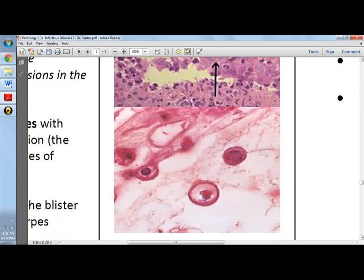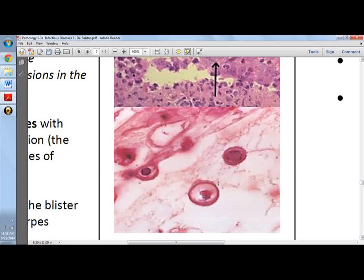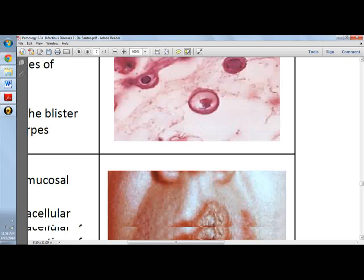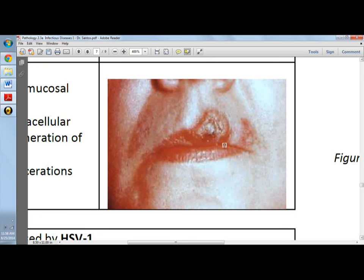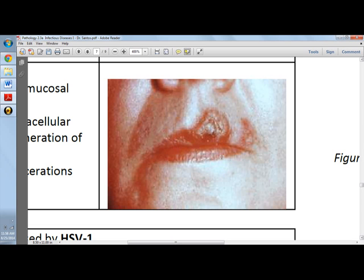This is a high power view of cells from the blister showing glassy intranuclear herpes simplex inclusion bodies — they look like glass. This is a fever blister, also known as cold sores. They are found on facial skin around the mucosal areas like the lips or nose, and you can have a bilateral distribution. The blisters present with intranuclear edema and ballooning degeneration of the epidermal cells.